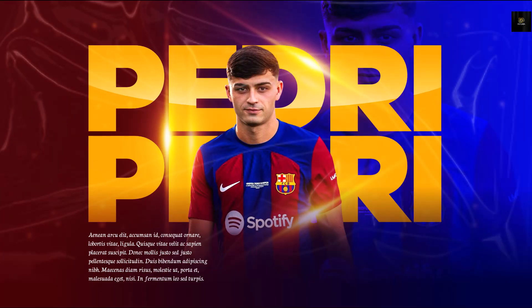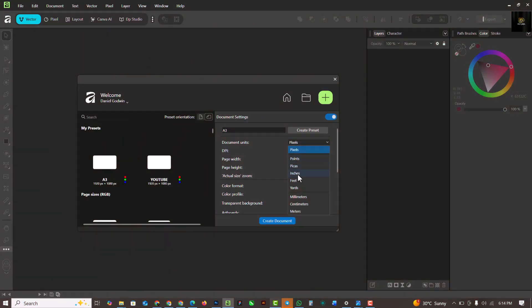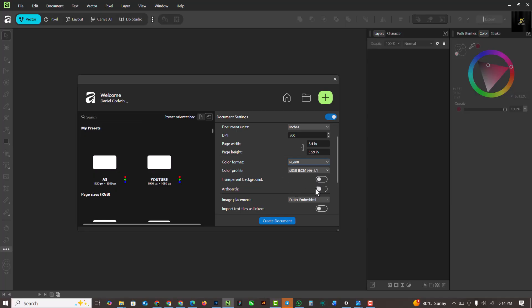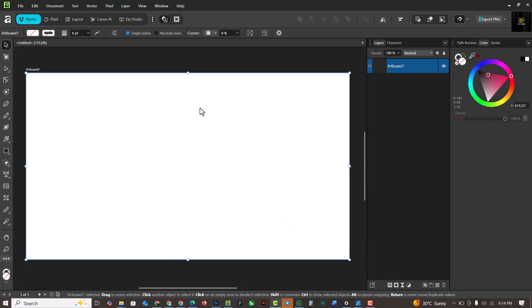In this video I'm going to talk about how you can design a sport banner inside of Affinity Studio. Without saying much, let's get started. The first thing I'm going to do is set my page size and use a custom size. I'm going to turn on the artboard and click 'Create Document'. Now I have my document opened up with my artboard shown.